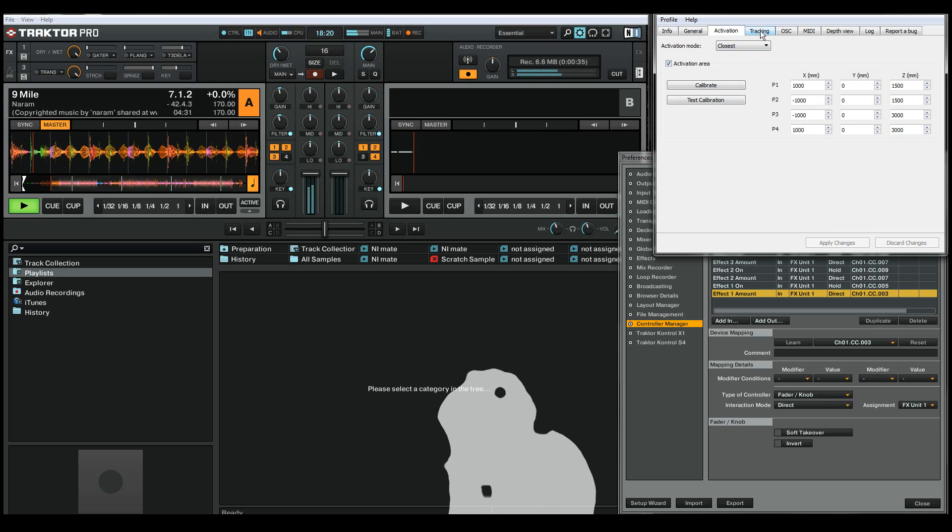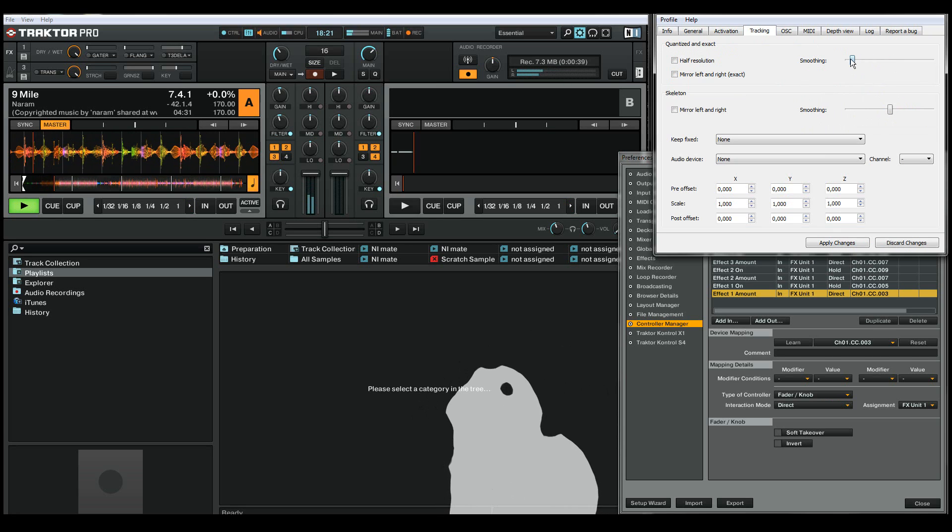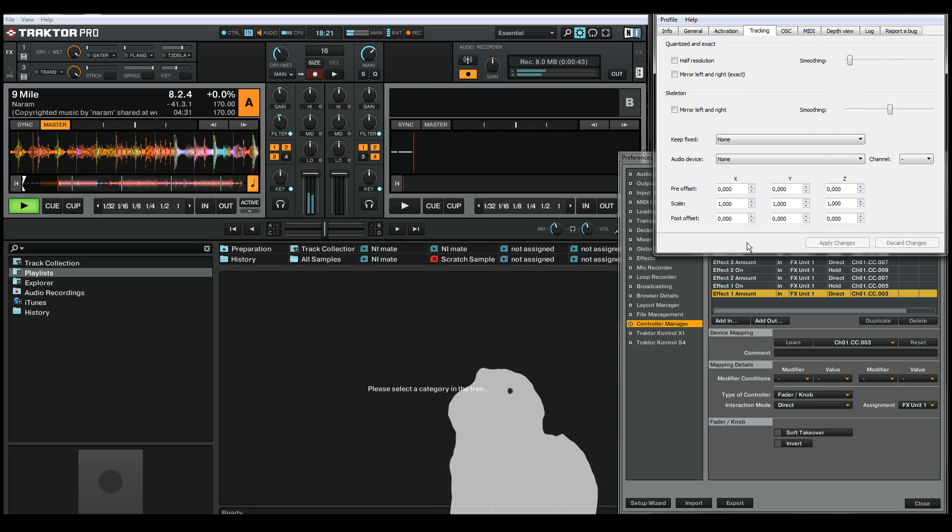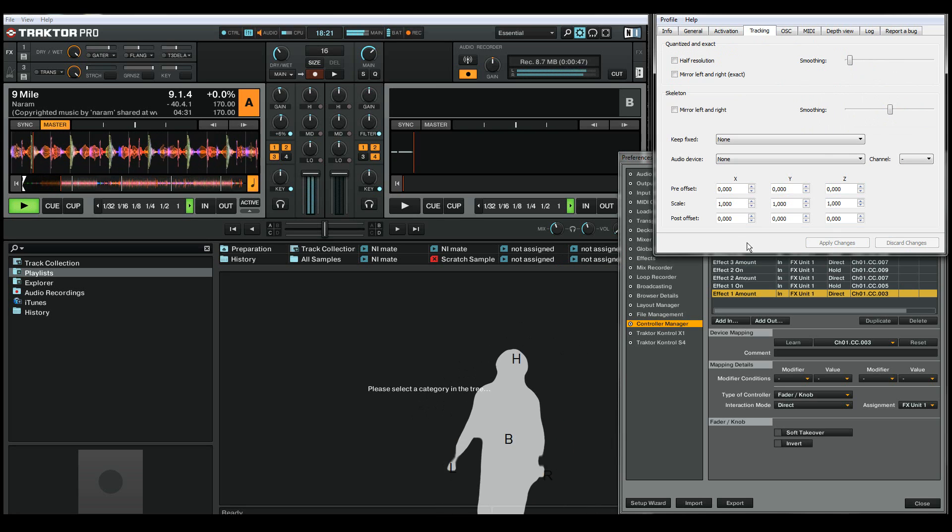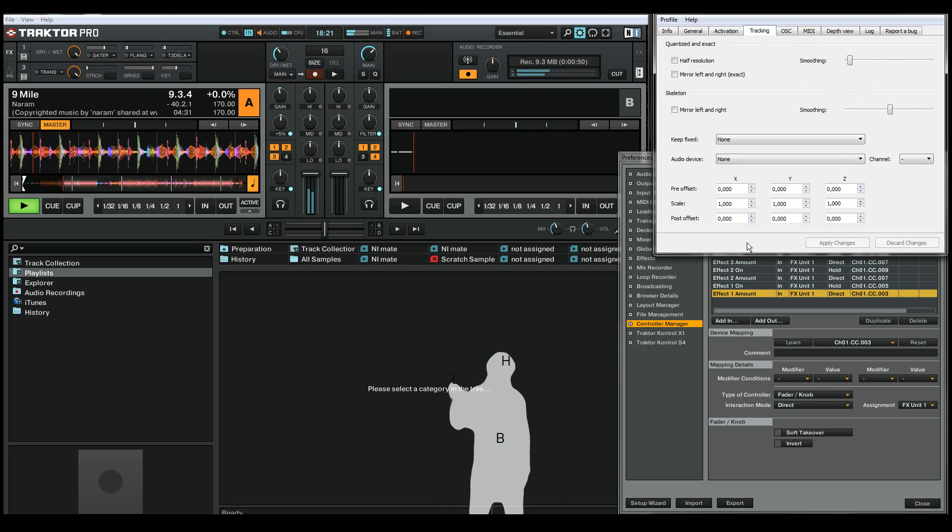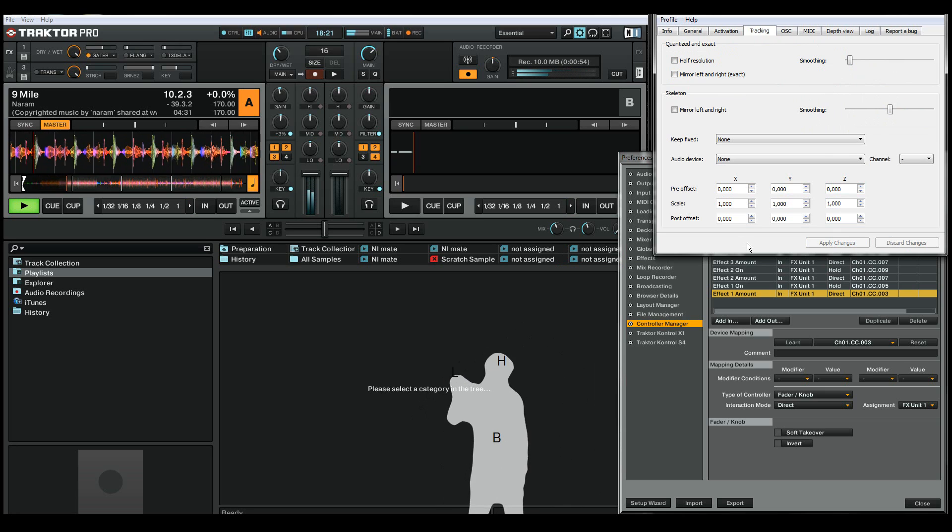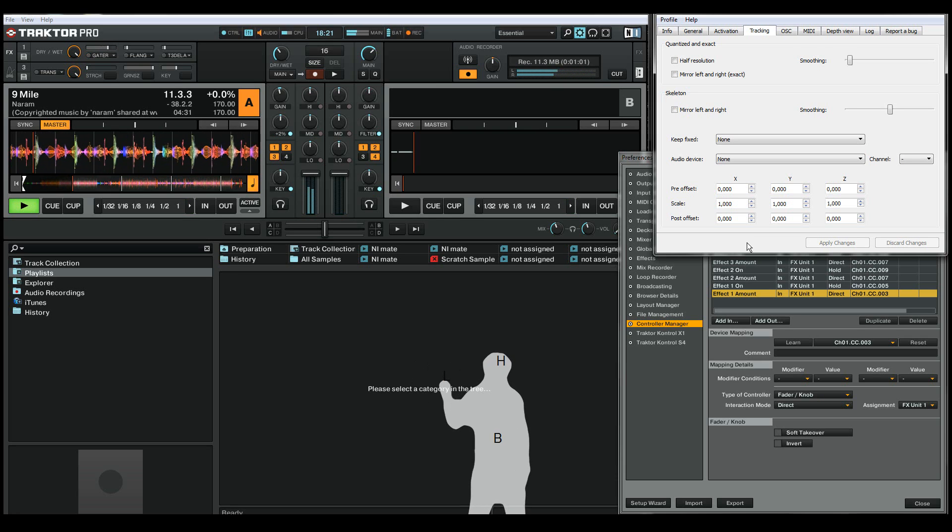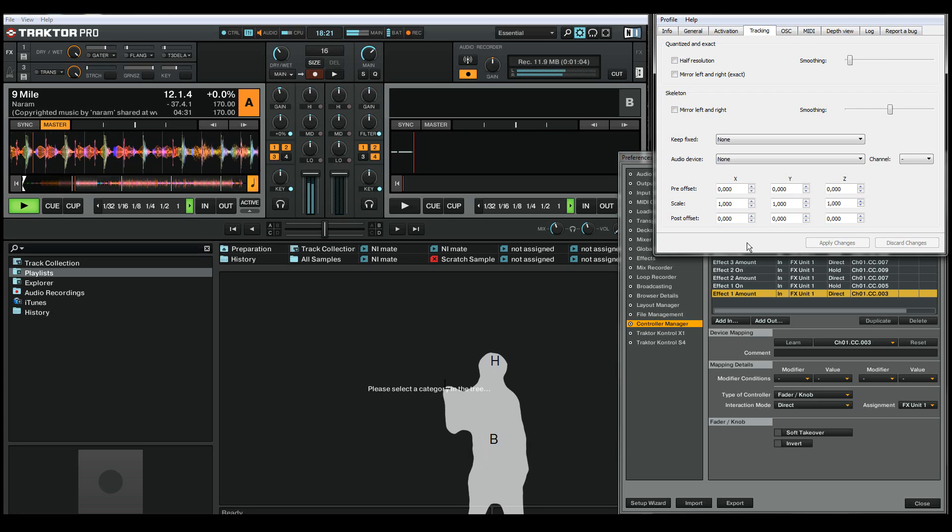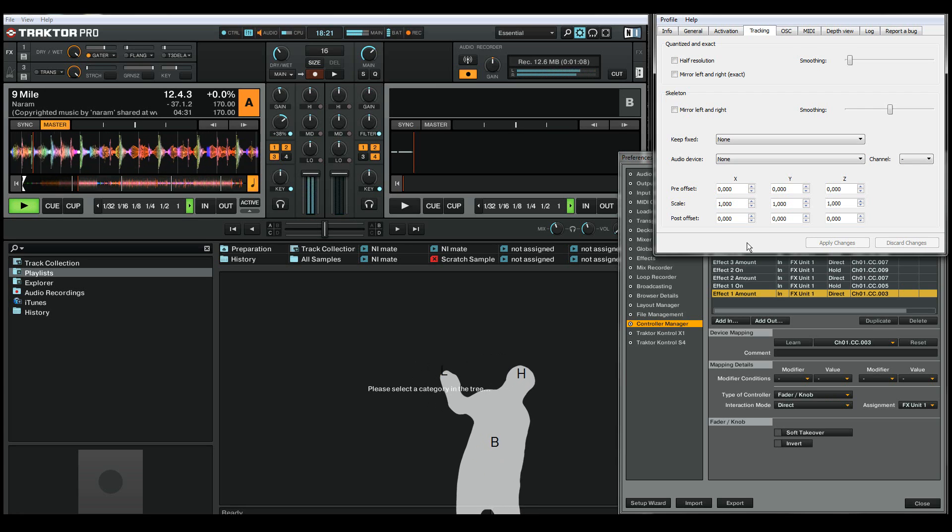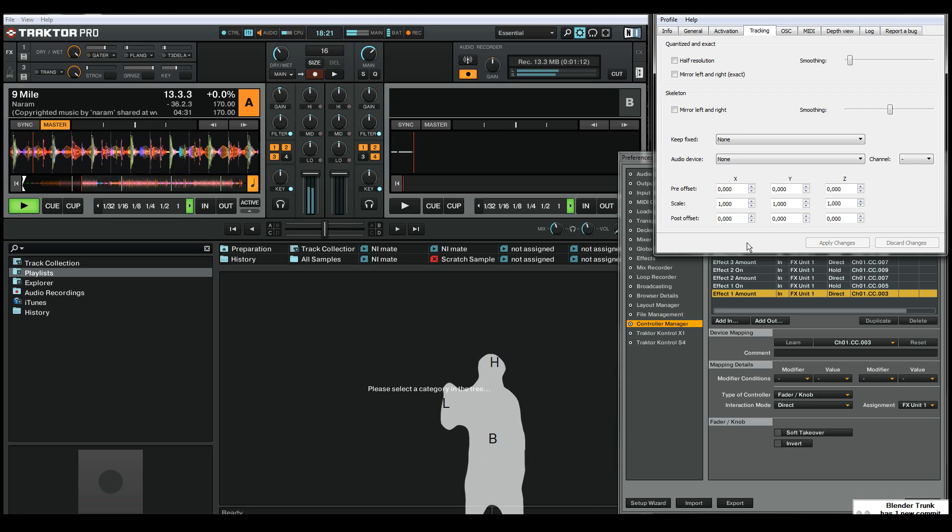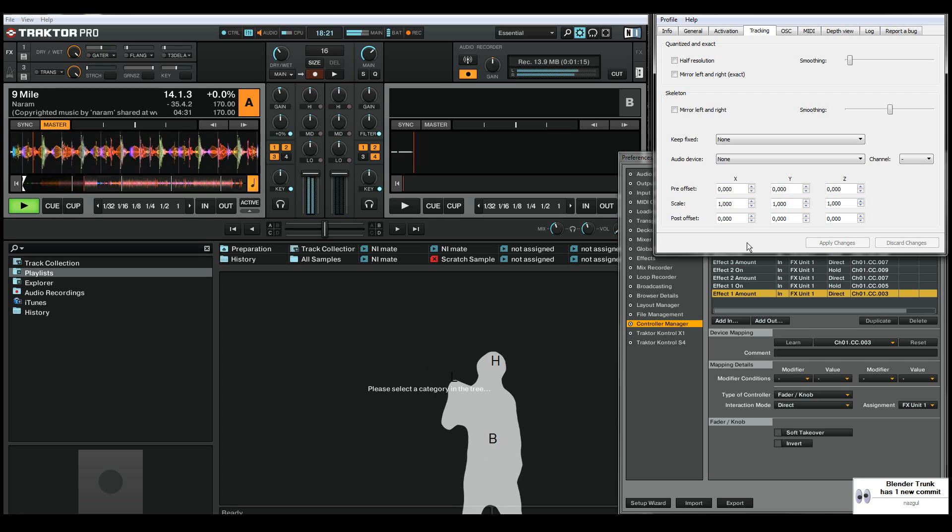Now I might also set the tracking smoothing to a much lower value to get better response from the Kinect controls. So now let's try this out. I can control the gator, the first effect, with my left hand, and the filter by tilting my body. And then I can activate some crazy effect combos with my right hand.